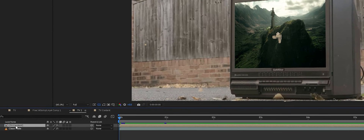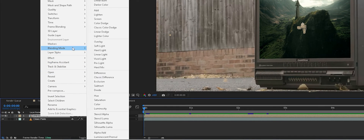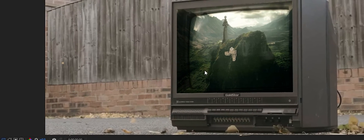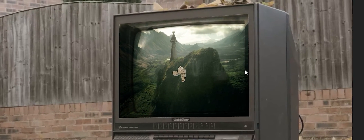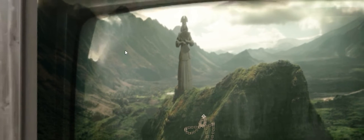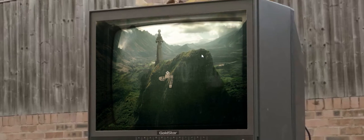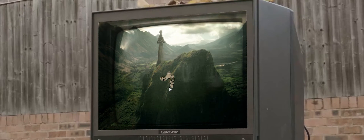Now we'll take our TV content layer, right-click, go to Blending Mode, and click Overlay. What you see is that it overlays the video over top of the screen so that we still have all those real reflections from the original shot. It's a nice way of blending the new content onto the TV screen and making it look more realistic.